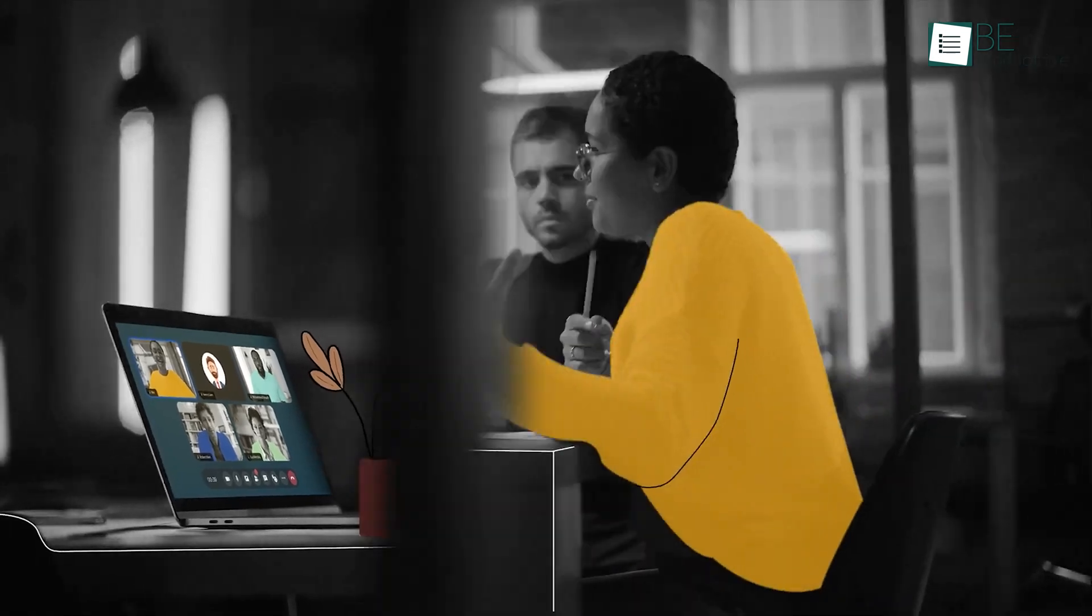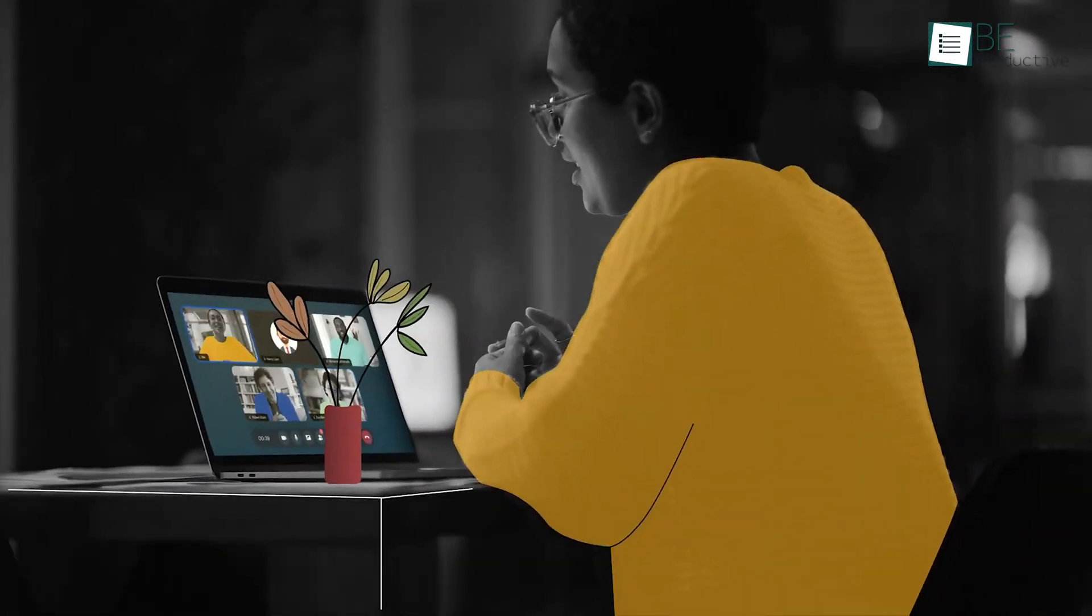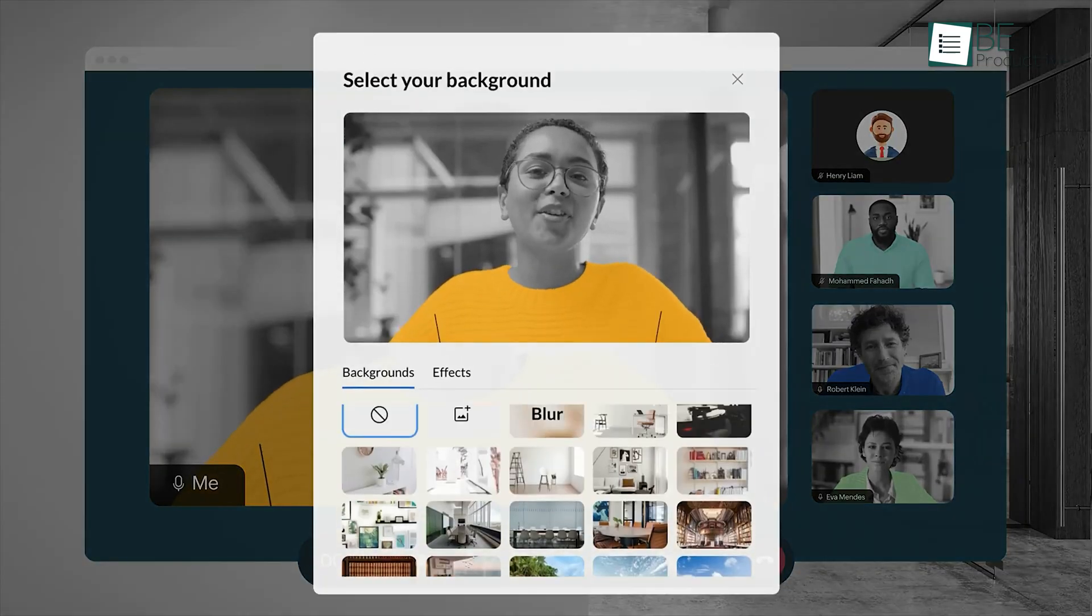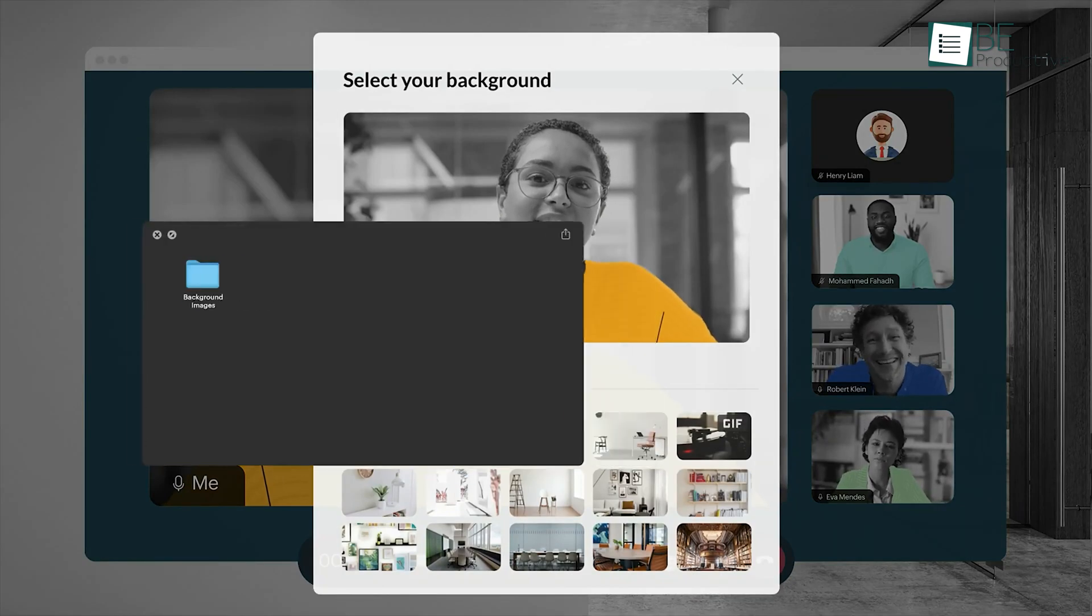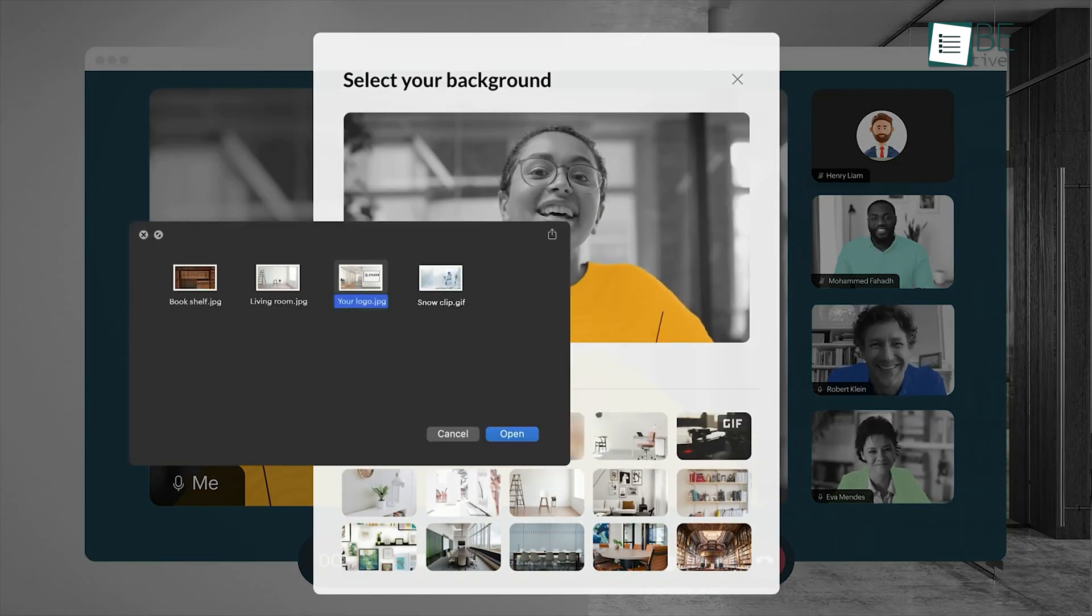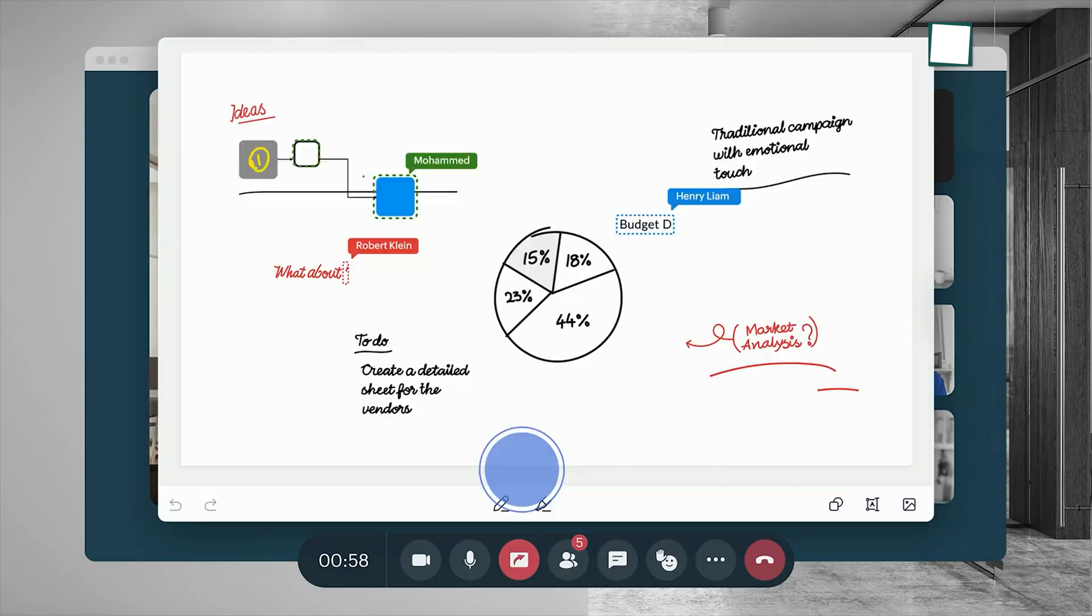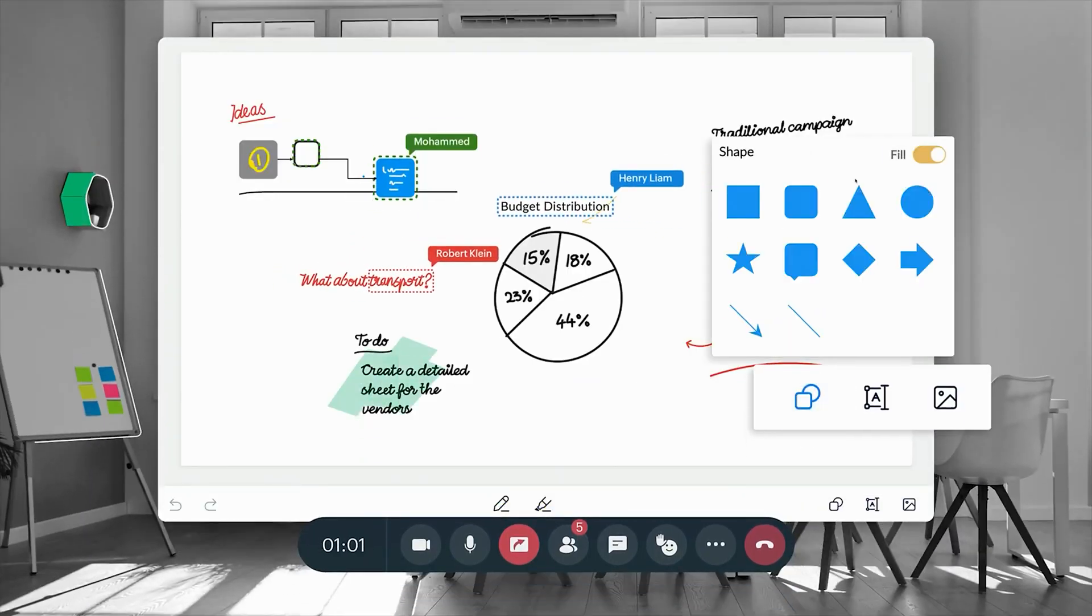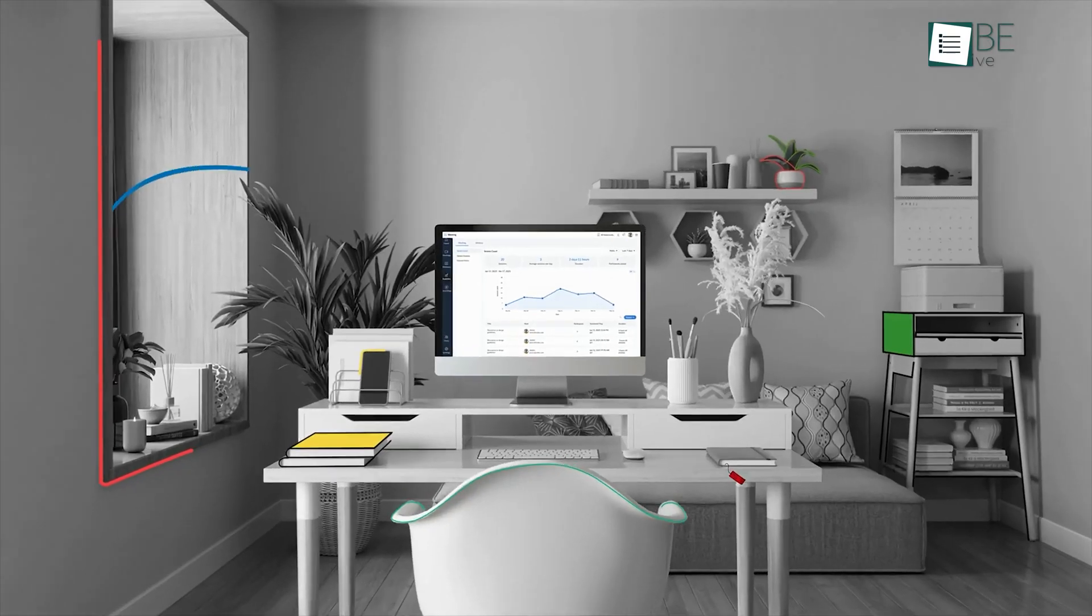Additionally, the option to manage business phone calls and SMS from within the app streamlined our communication processes. Overall, Zoho Meeting suited our needs well and would be an excellent choice for organizations looking to enhance their remote collaboration capabilities.